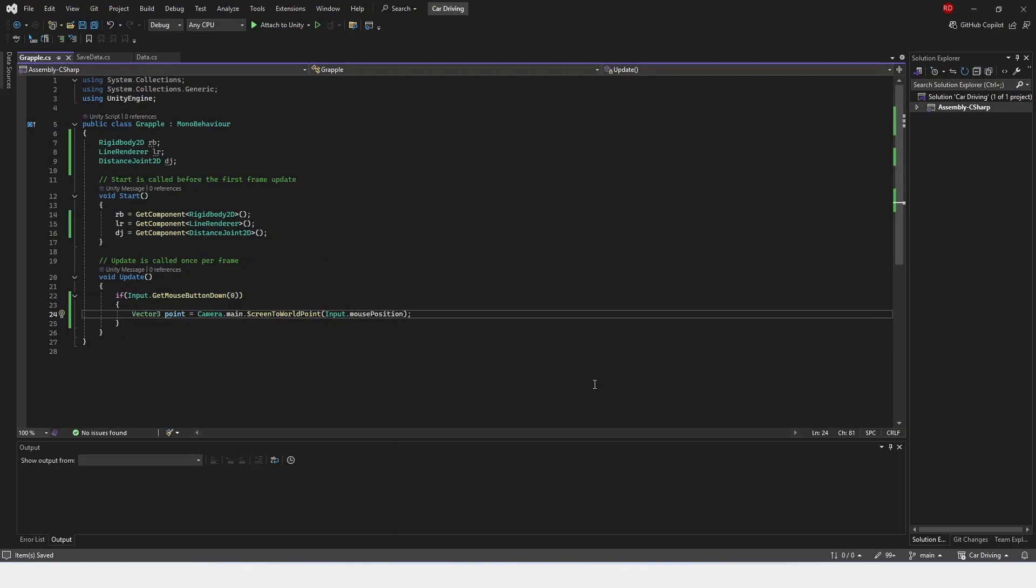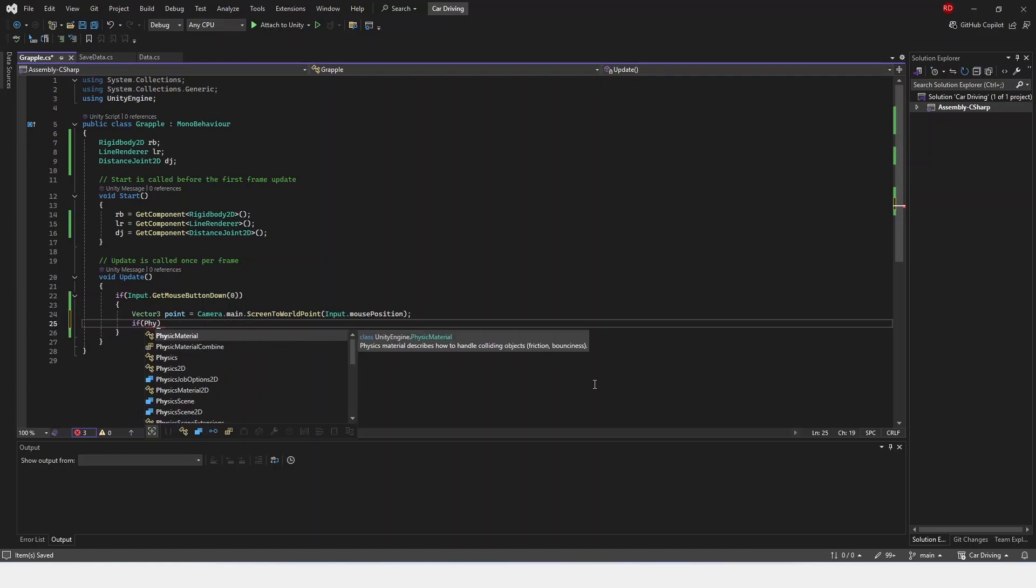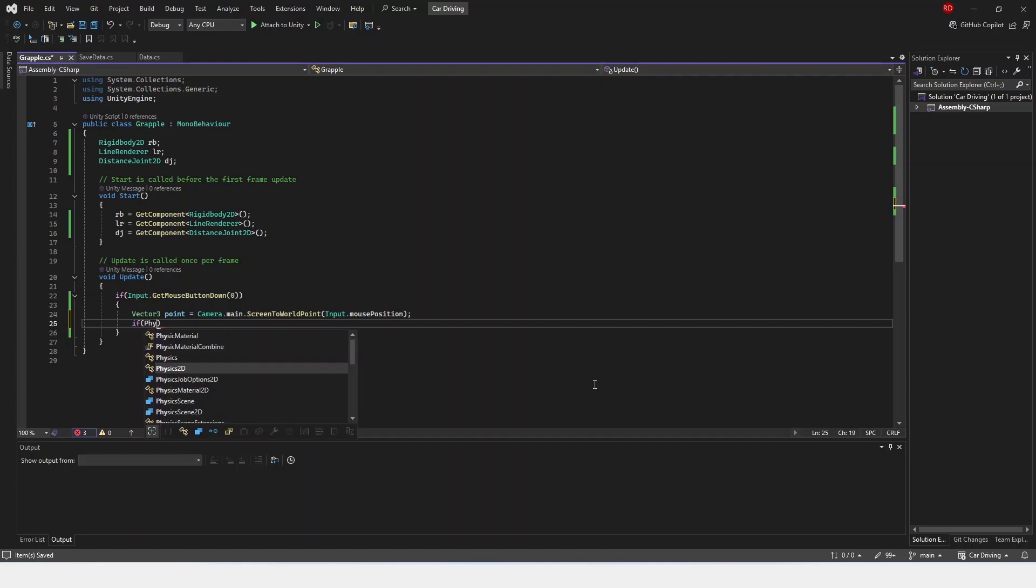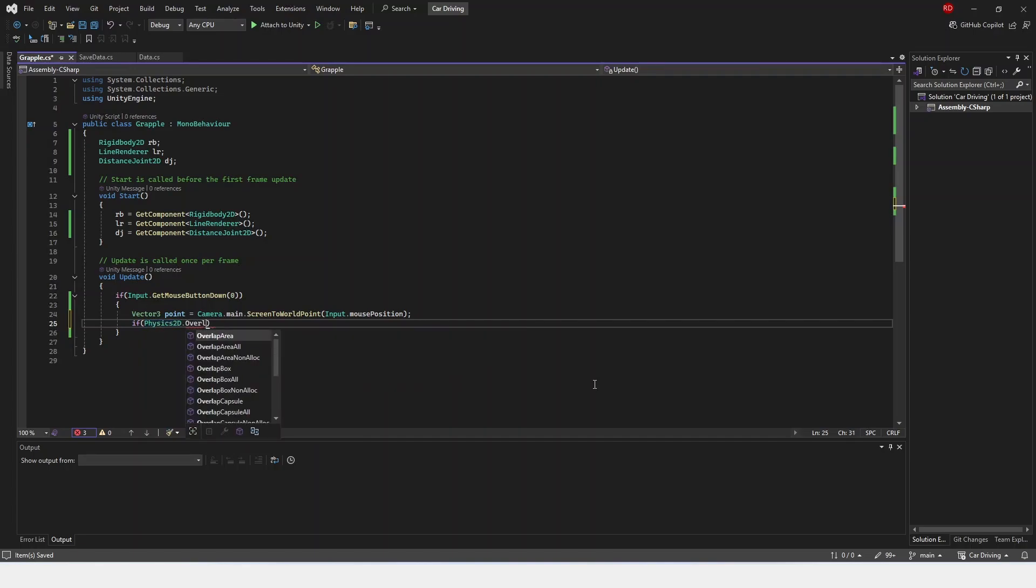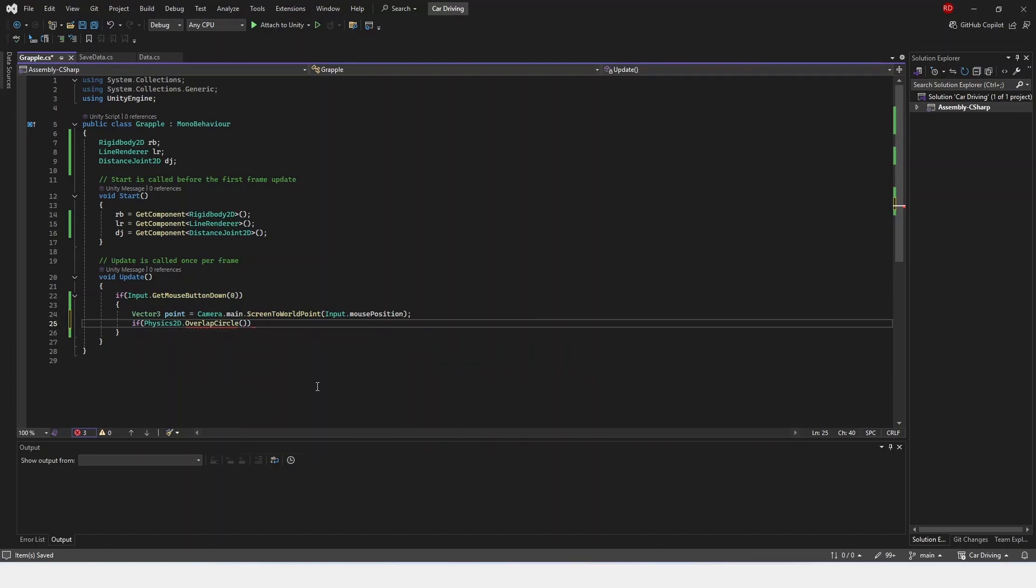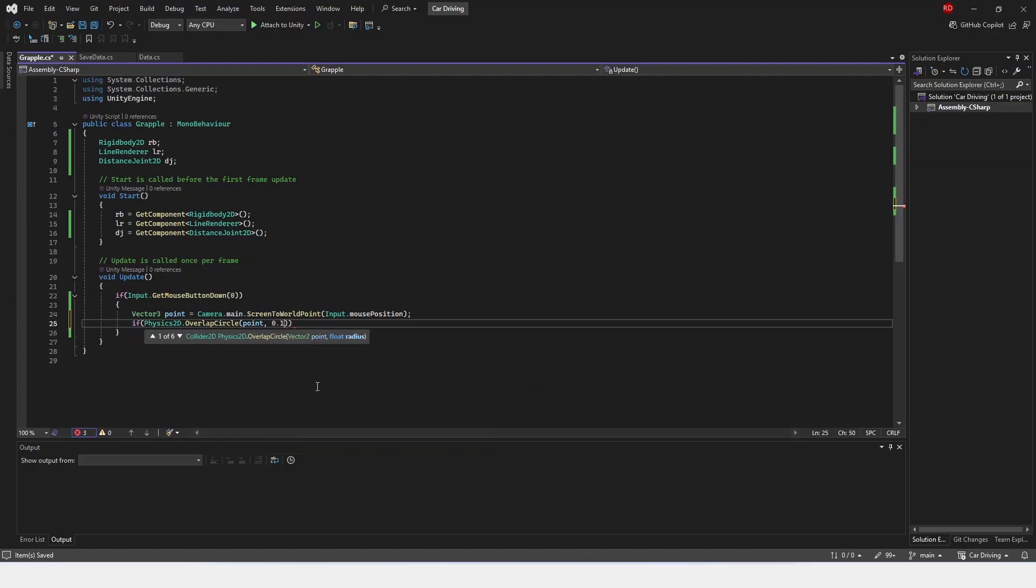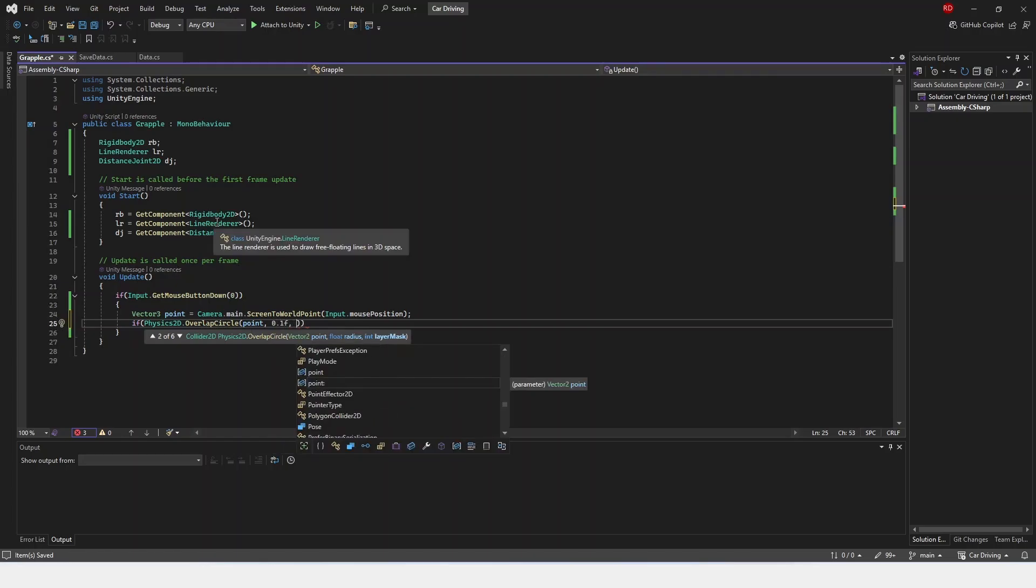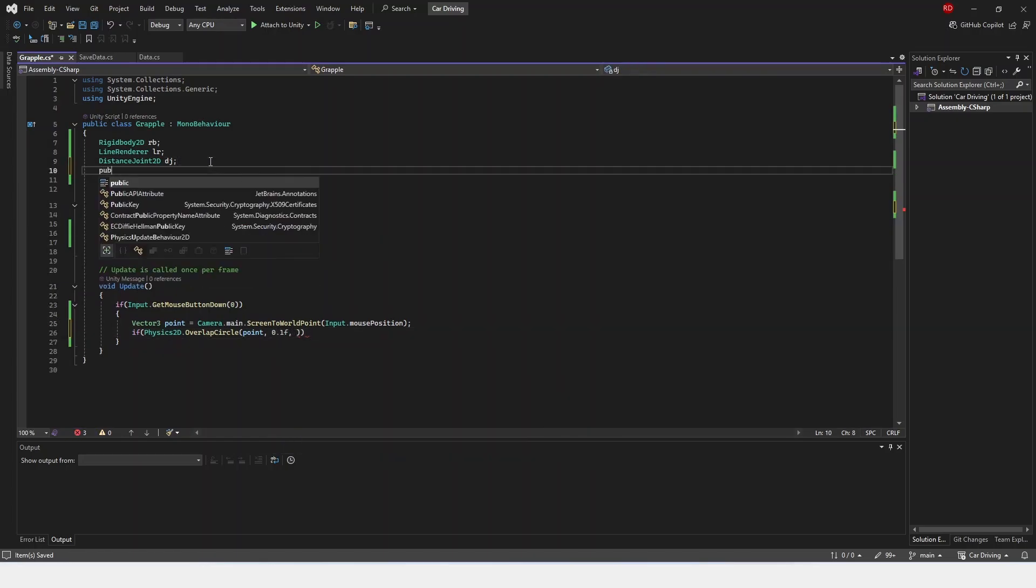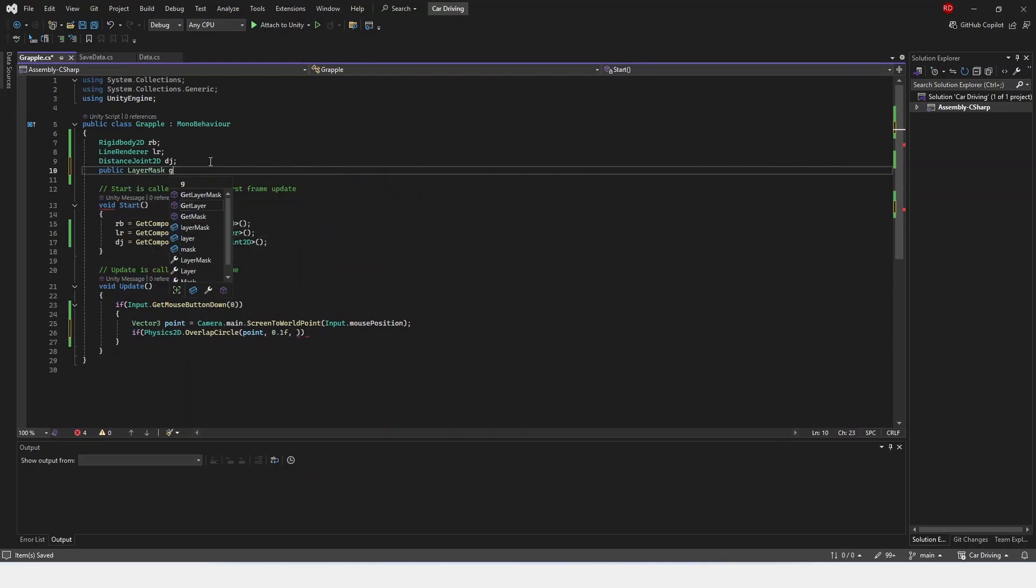So if we have this down, now we're going to check if this is on our grappling layer. So we're going to check if physics2D.overlapCircle, and the point is point, the radius we can just set as 0.1f, and then the layer mask we're going to have to set up here. So we'll do a public layer mask, and we're going to call this grappleLayer.